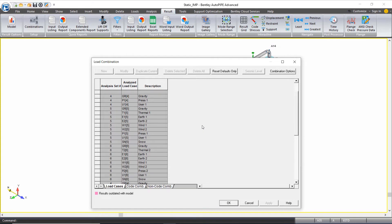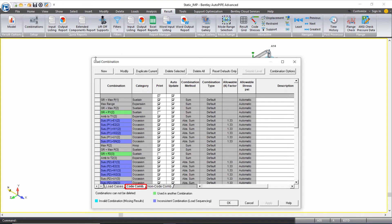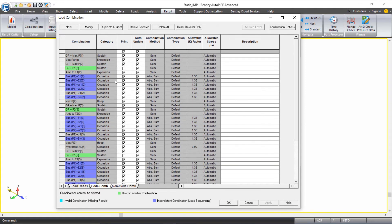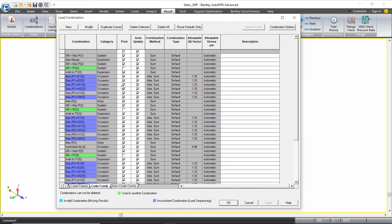The code combinations tab lists the combinations that we'll use to review our code stress results. Remember that warning that kept popping up warned us that we cannot consider cut short results for code stress results. Anytime we see the u1, which defines our cut short, we want to delete that combination from this tab.